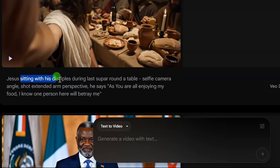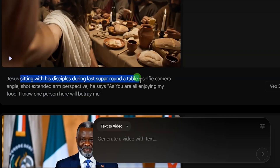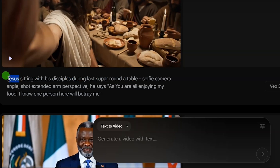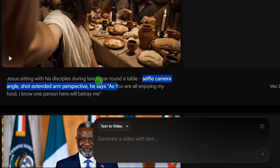The second element is the action — what this person is doing. Here it is 'sitting with his disciples during the Last Supper around a table.' That is the action of what the object — this person — is doing. After that, we have the scene — what we want to achieve. Here we have 'selfie camera angle, shot extended arm perspective.' That is the kind of shot we want to get.